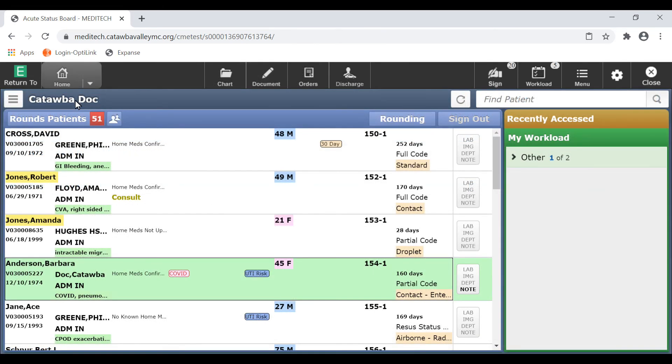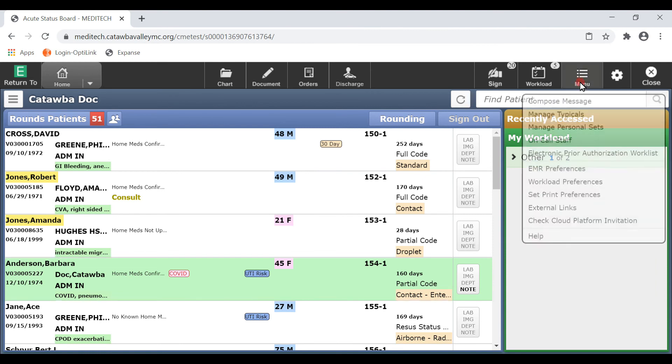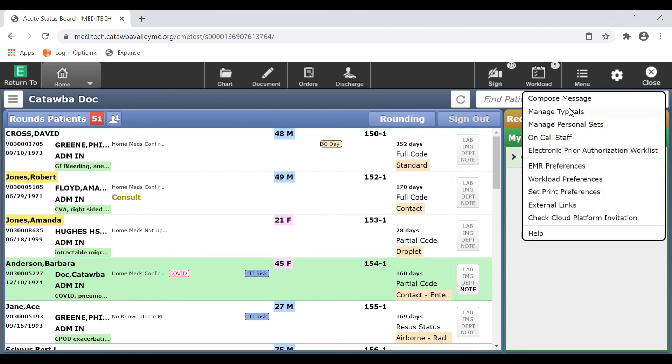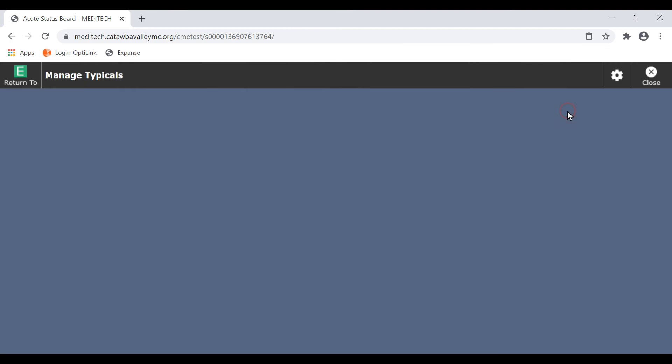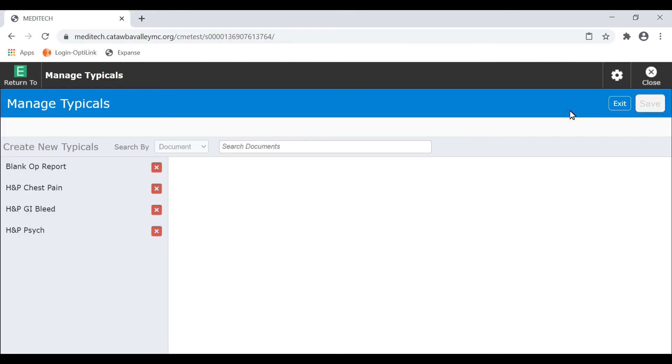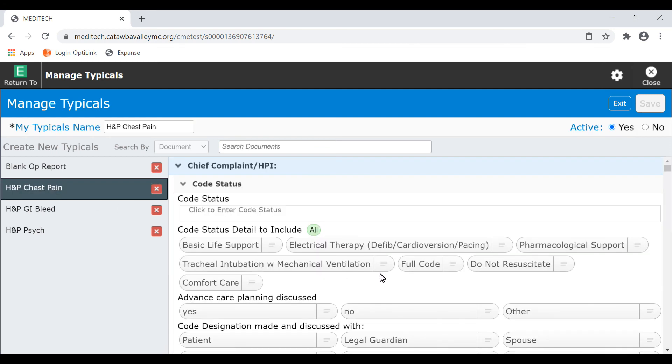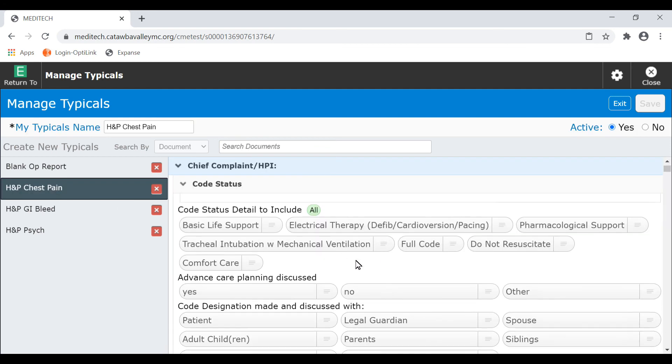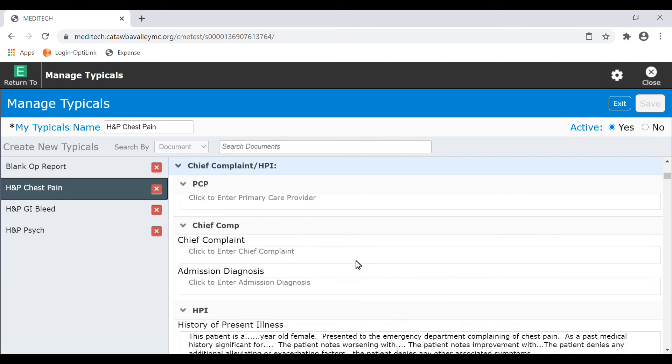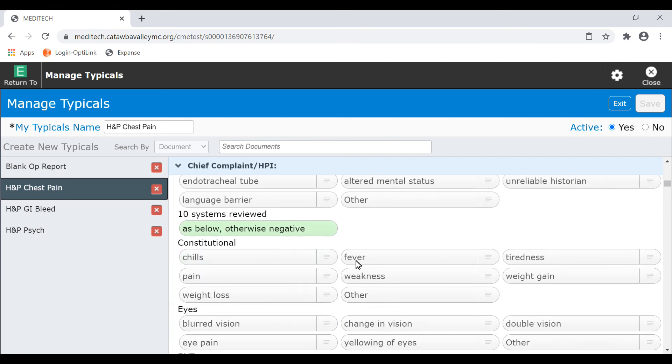You can edit and manage your existing typicals at any time with Expanse. Select the menu icon from the static header bar in your browser and choose manage typicals. In this screen, you can rename your typicals, delete existing typicals, and edit specific items for each section within a template, as seen here.